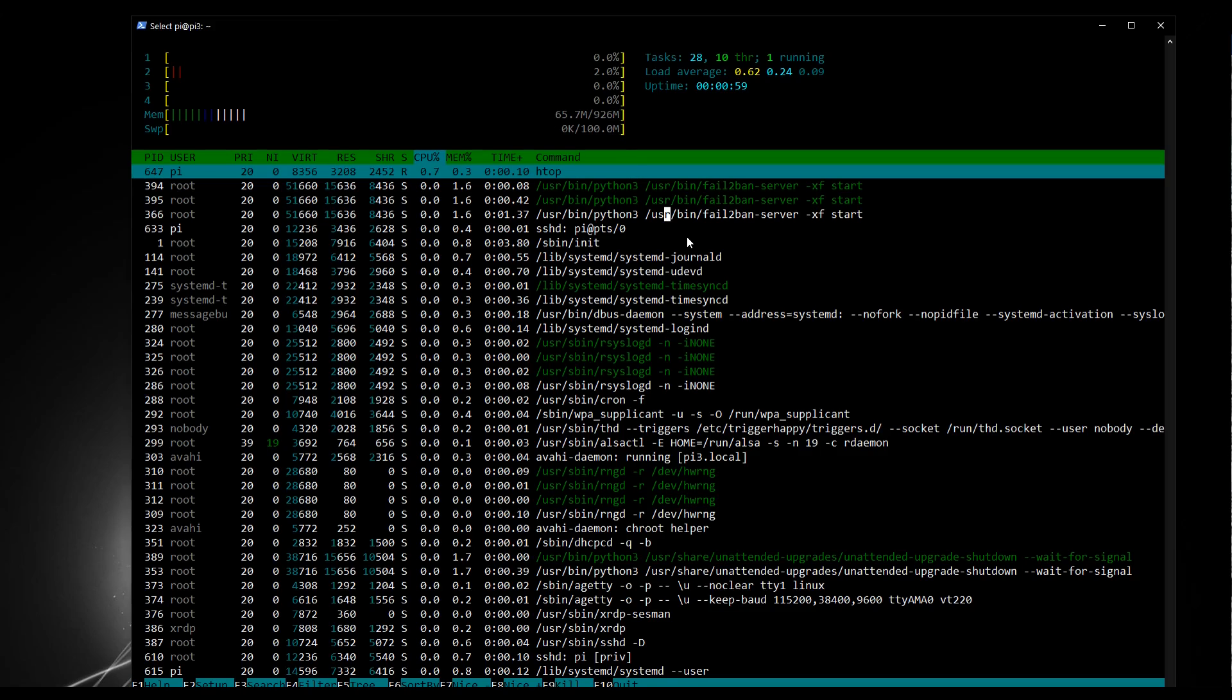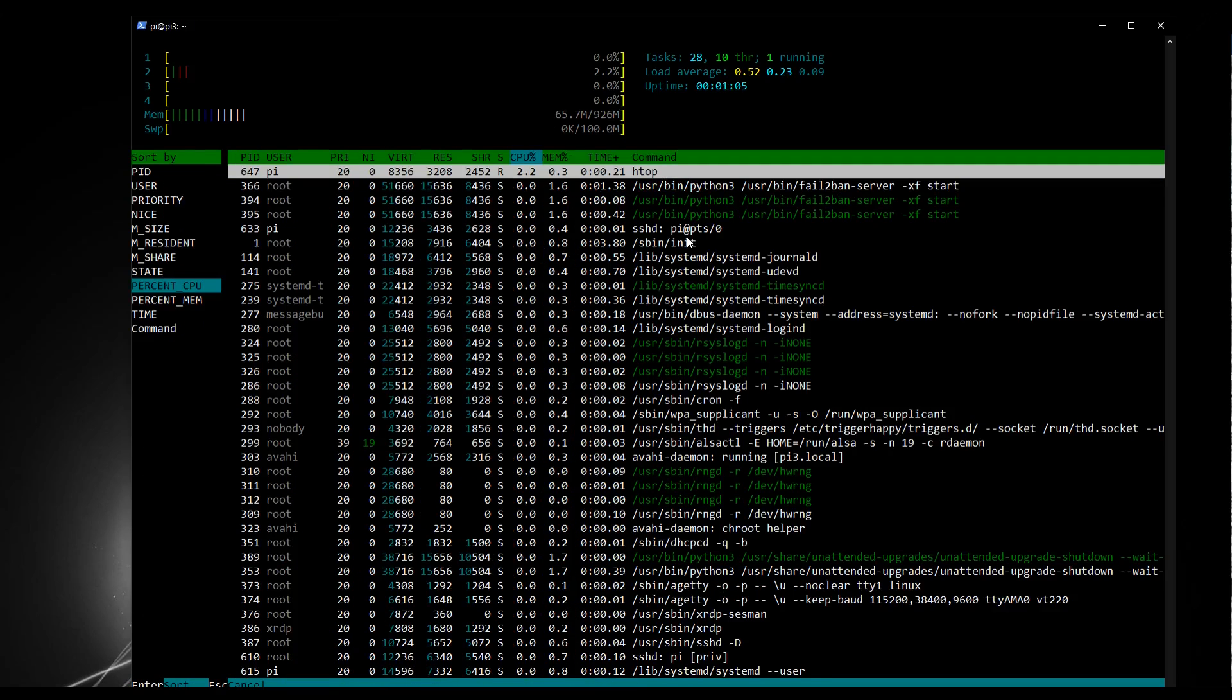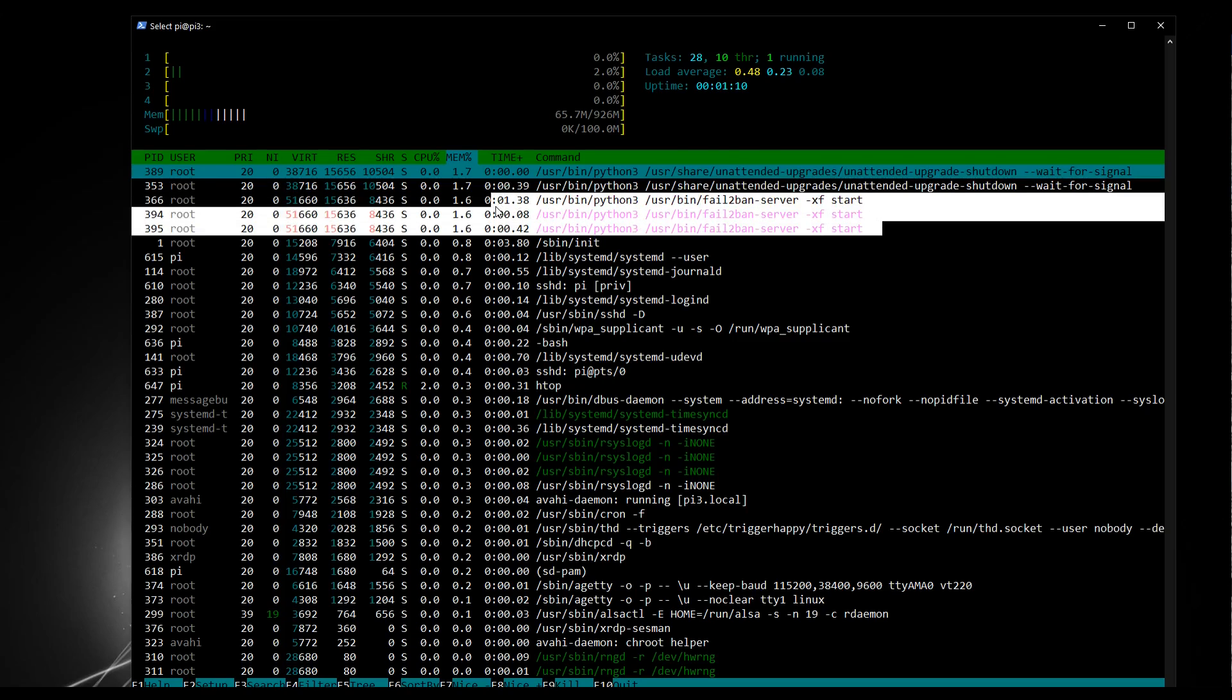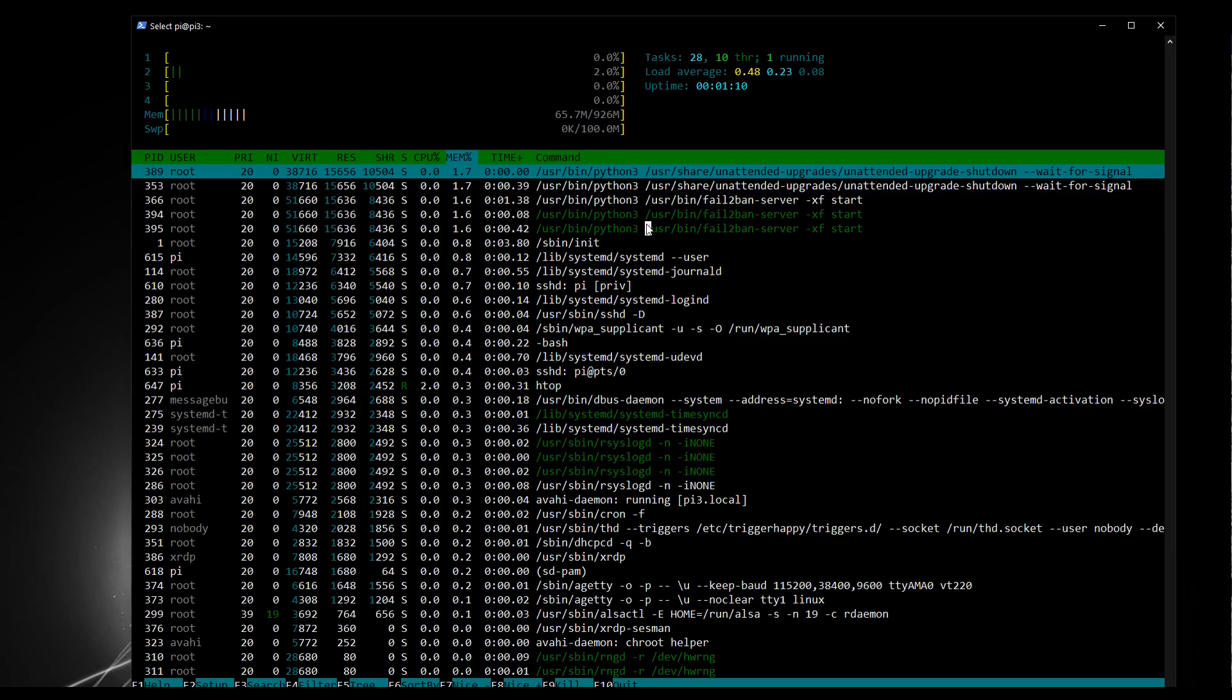So like we did before, I'm going to now press F6 on my keyboard and order it by memory. And there we go. We can see, aside from some Python scripts running for upgrades, what we've got here largely at the top is the fail to ban, which is what we want. So we've streamlined our server quite nicely now to just be using 66 megabytes. And I think this is a good place to finish setting up the Pi.